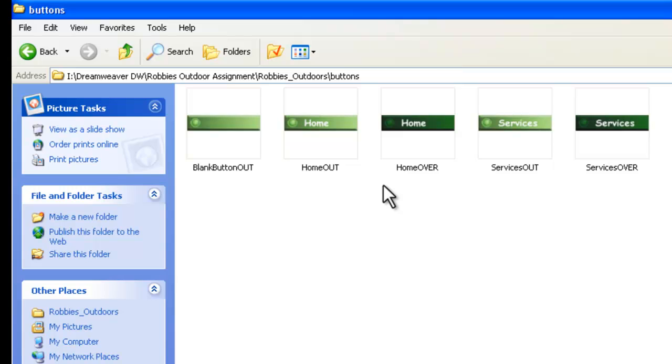So make sure you tune in to see the further episodes in this tutorial where we will take these buttons, we will put them on the template, and then in another tutorial after that, we will build the Robbie's Gardening Services homepage. Thank you for watching. And remember, you can find lots of free tutorials at our website, Passy's World of ICT.